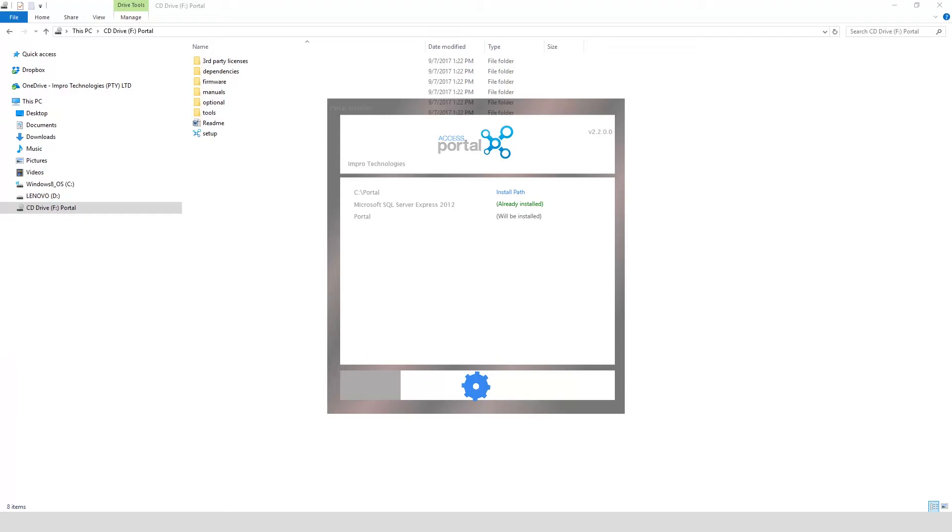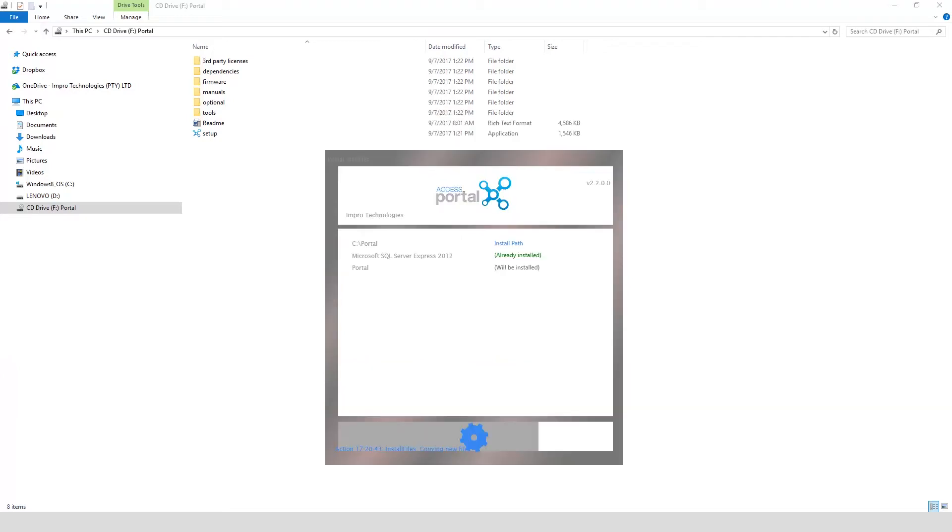The software is busy installing. When the Access Portal installation is complete, you can close this window.